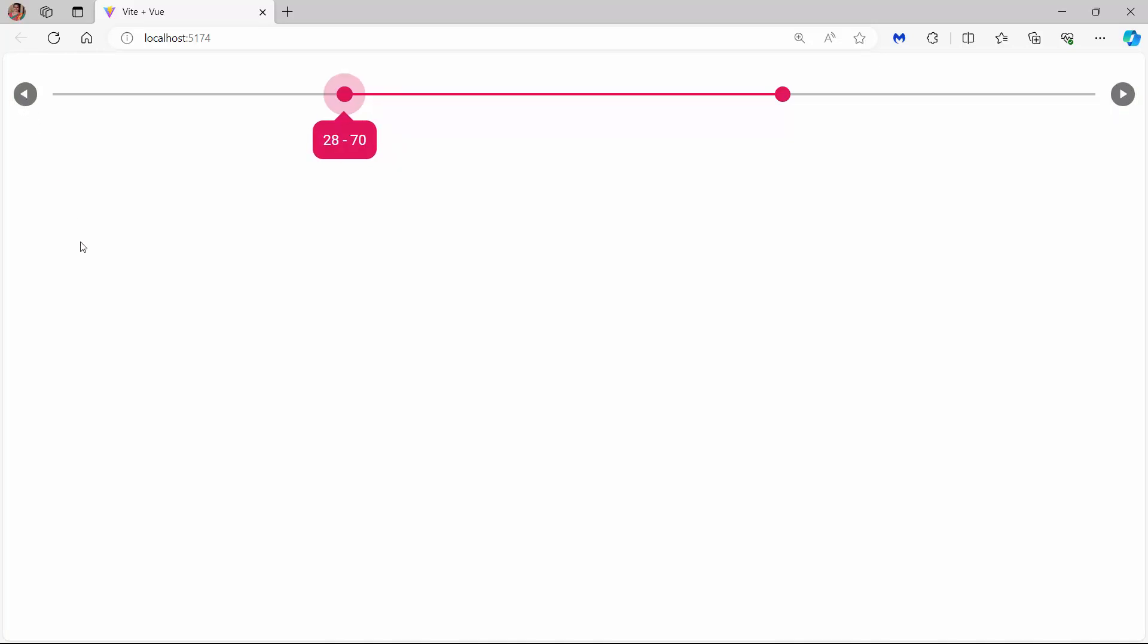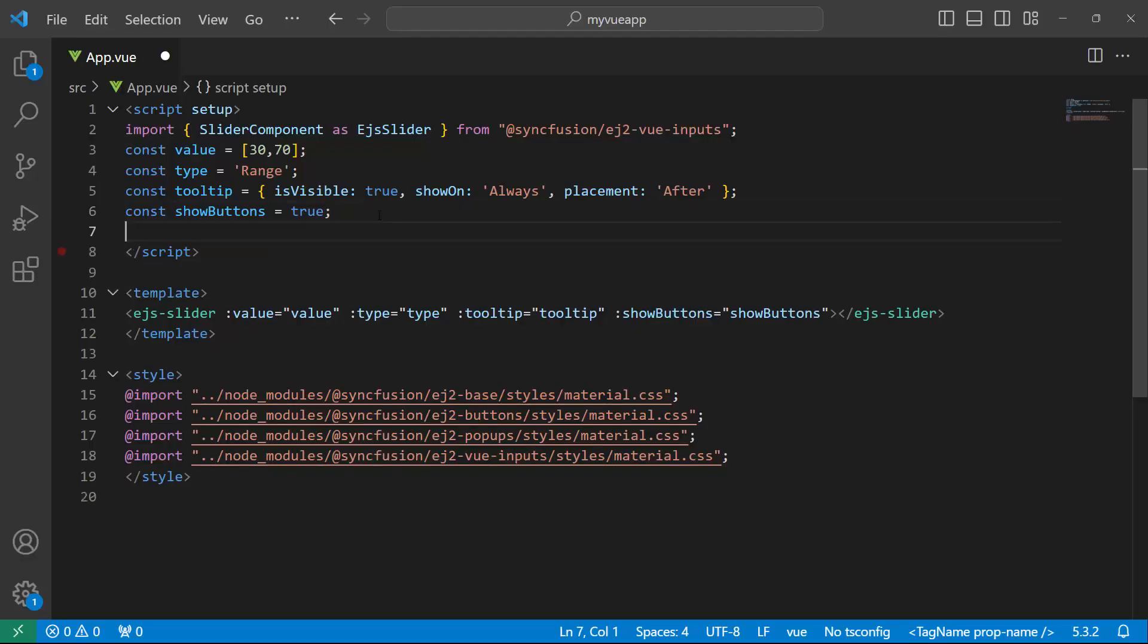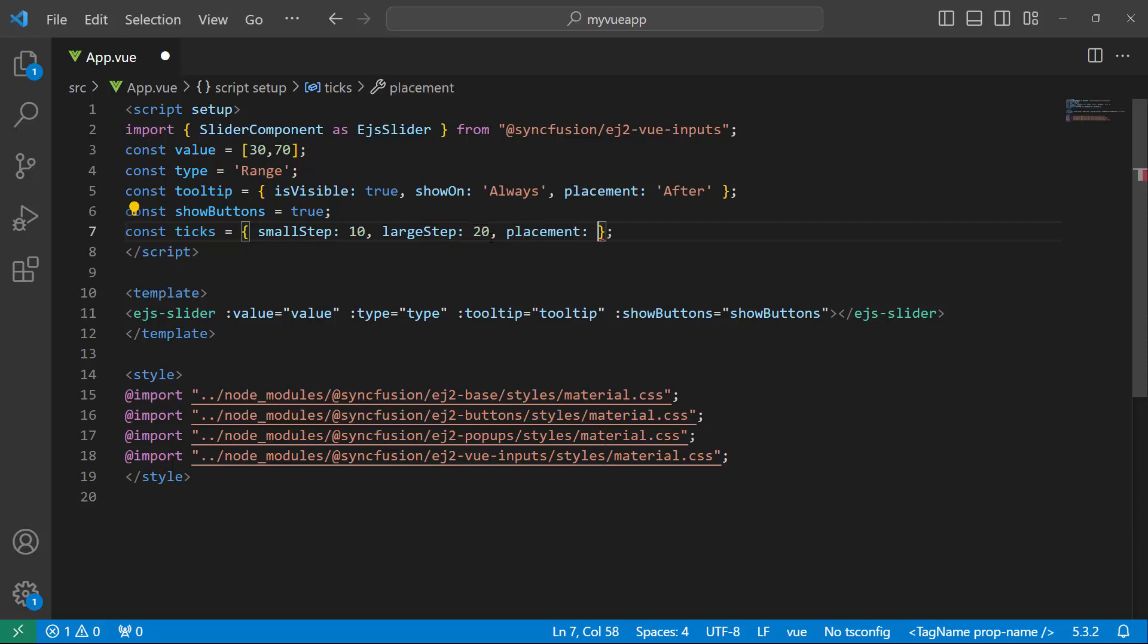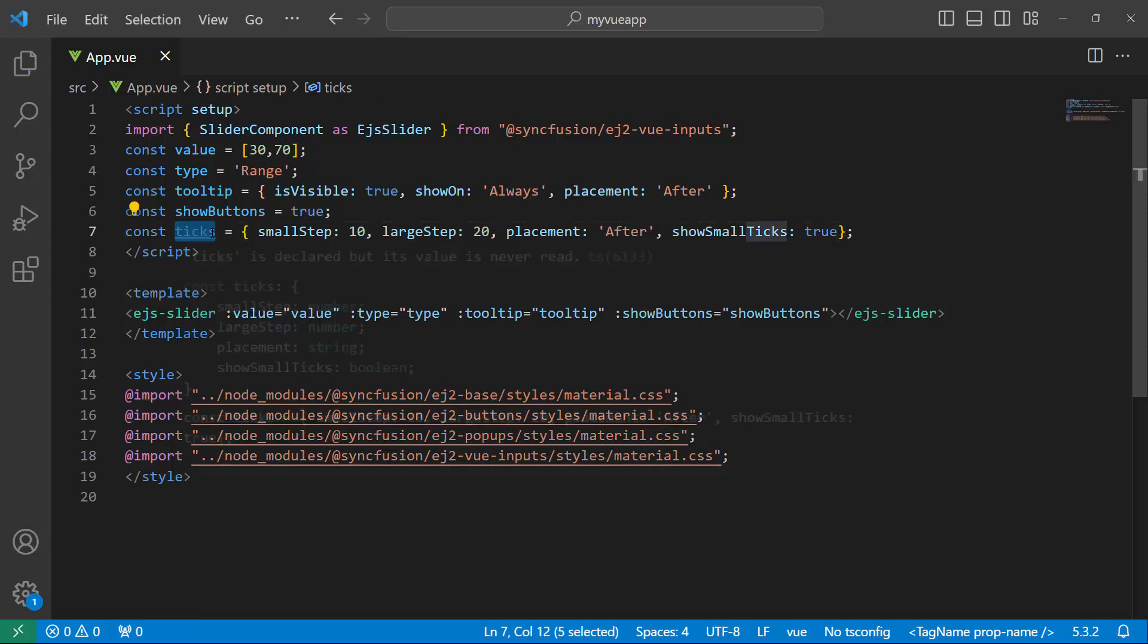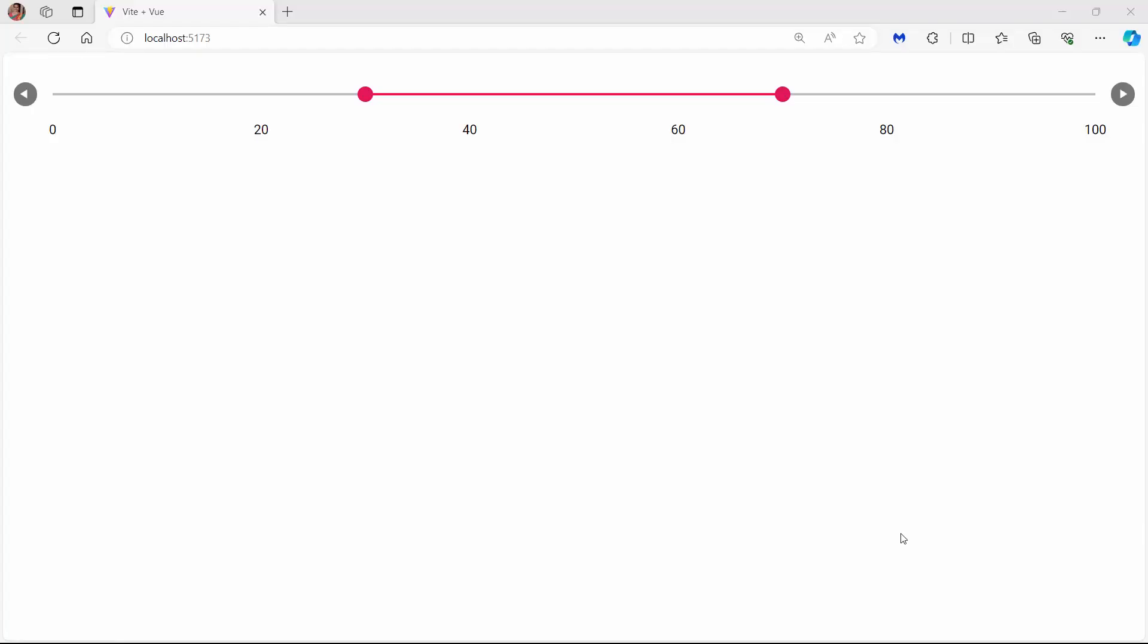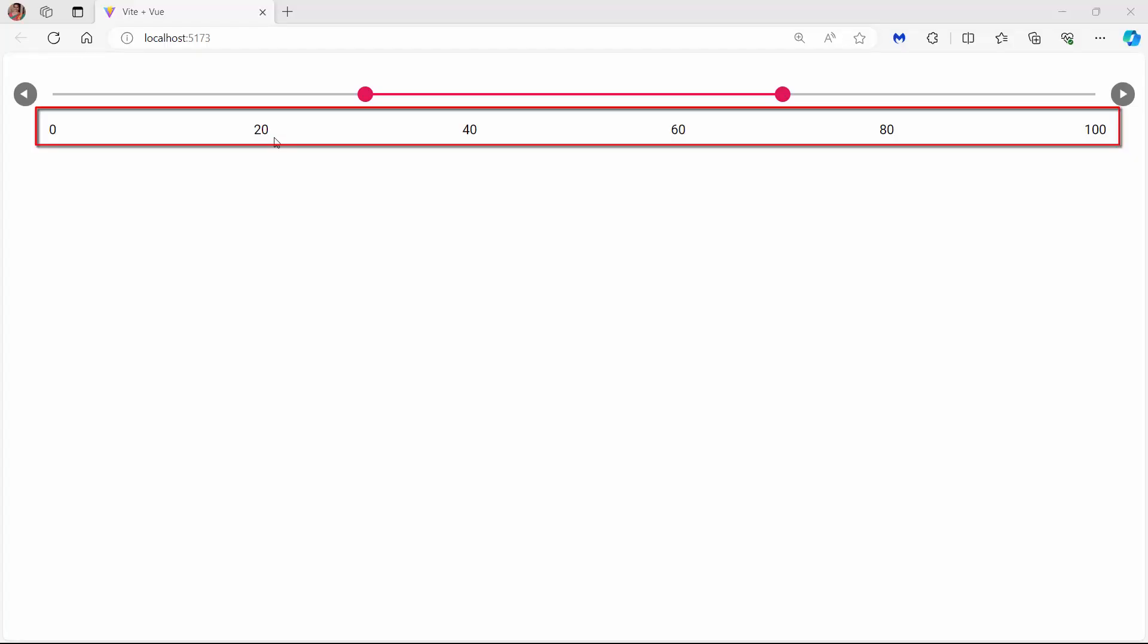Next, I will show you how to enable ticks in a slider. I define an object named ticks, and within it I set the smallStep property to 10, and the largeStep property to 20. The smallStep property is used to denote the distance between two minor ticks from the scale of the slider, and the largeStep property is used to denote the distance between two major ticks. I can also set the placement property to after to indicate the position of the ticks in the slider. Then, set the showSmallTicks property to true to show the small ticks. I then assign this object to the ticks property of the slider. Look, the slider renders with ticks and labels. The slider displays only the large ticks by default.